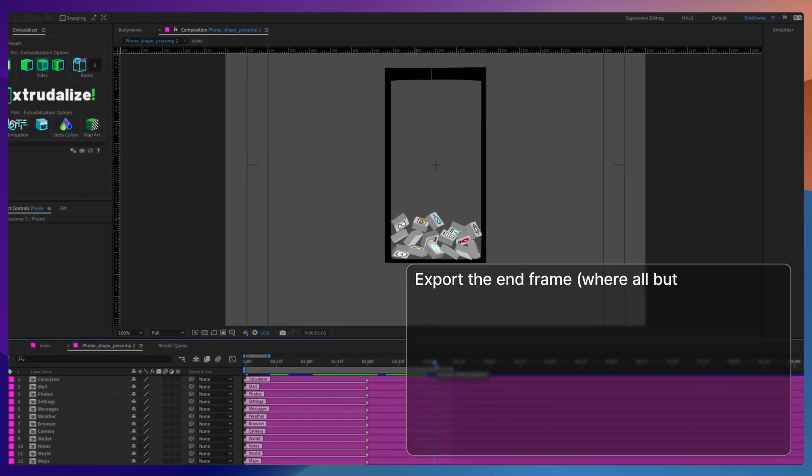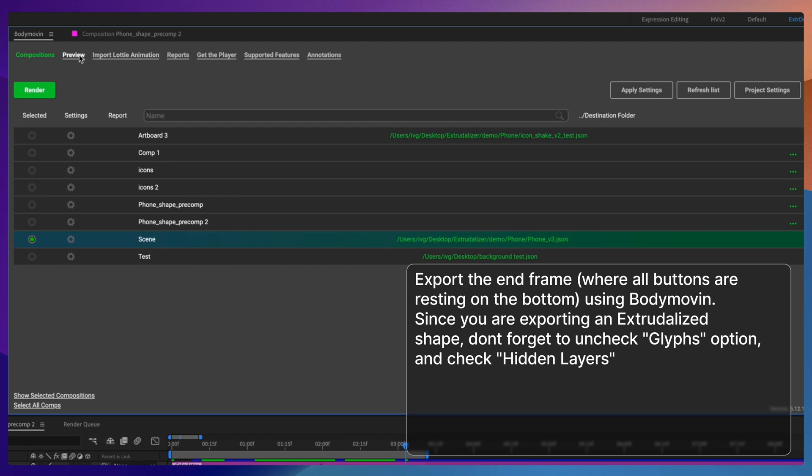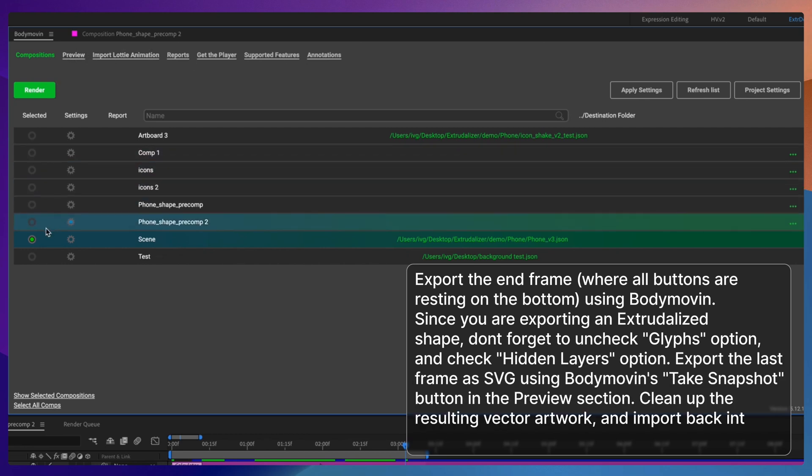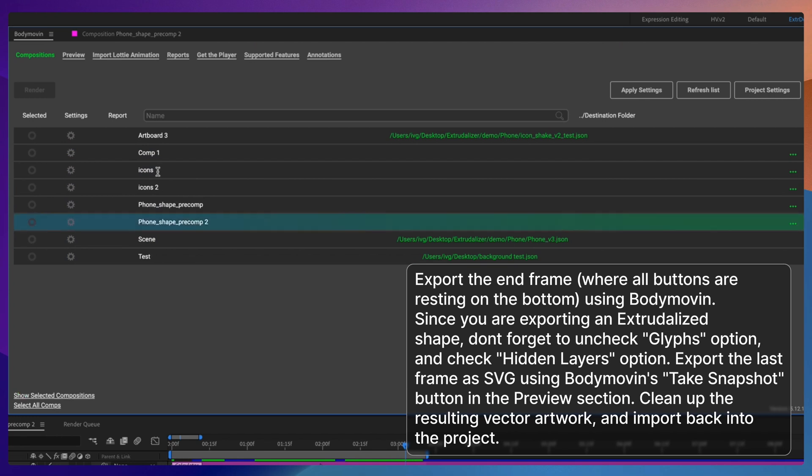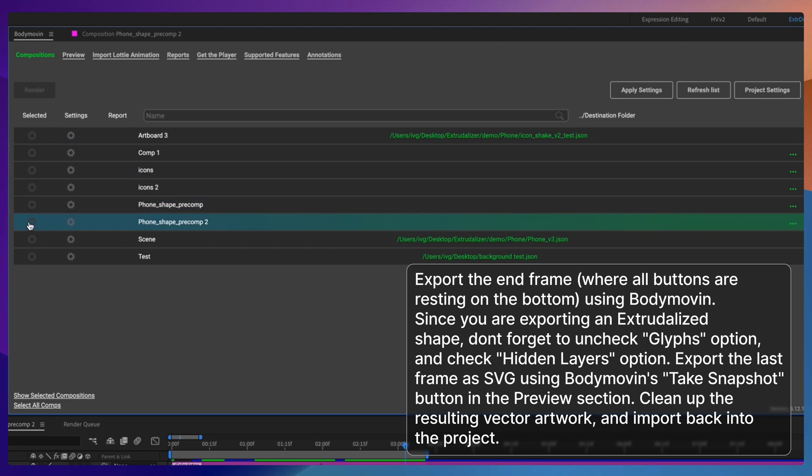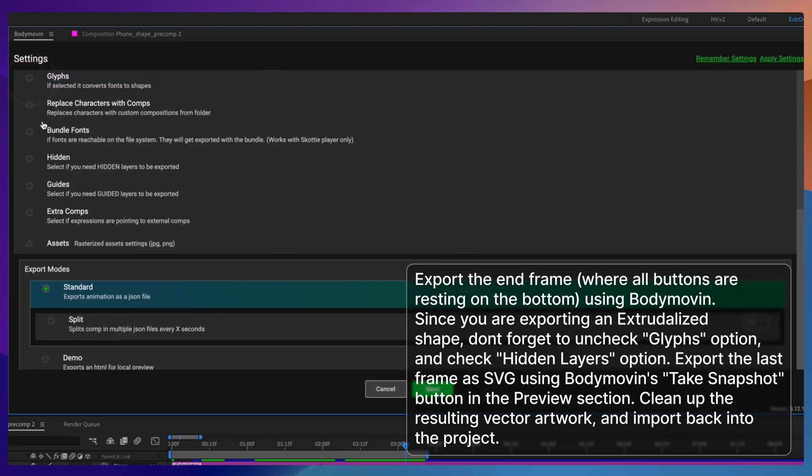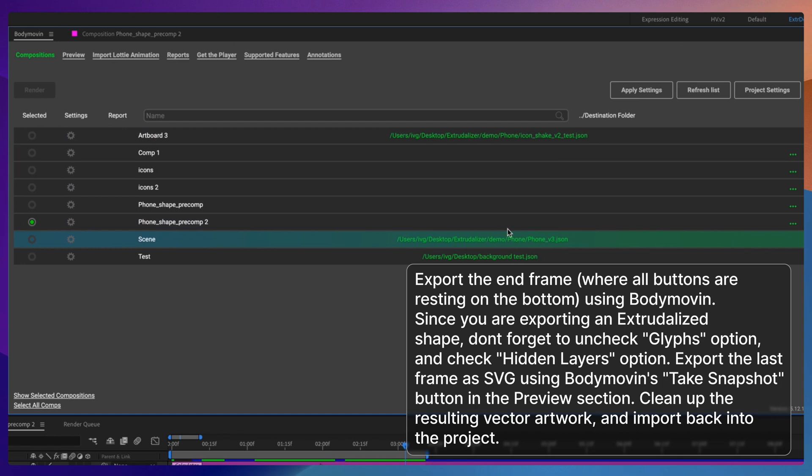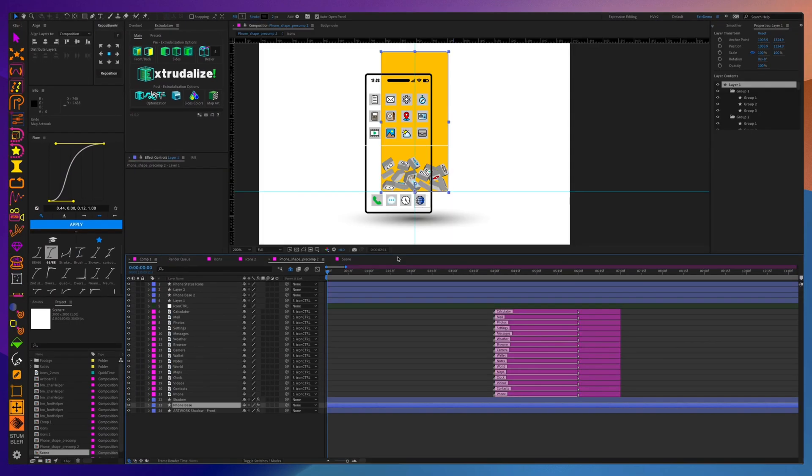One important step that you need to do is you need to create vector still of the icons in the down position when they all fell down. So in order to do this you can export the Lottie with all the icons falling down and then export the last frame as an SVG using the take snapshot function in the LottieFiles player. Then you can import that SVG into Illustrator and break it down making it simpler. This way you can use that as a substitution frame for when the phone turns back.